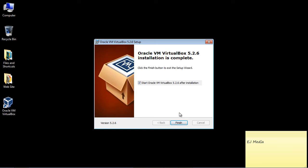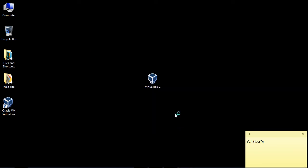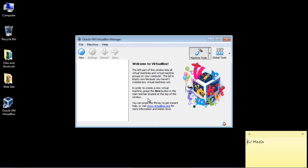Okay, the installation is complete. Go ahead and start up the Oracle VirtualBox just to make sure it works. And it does.